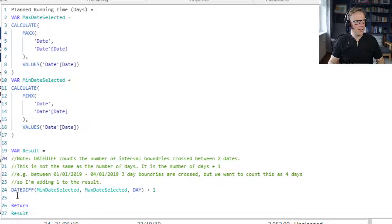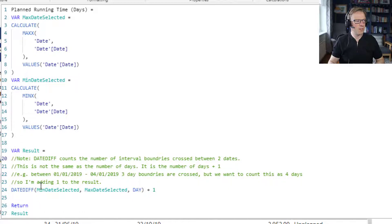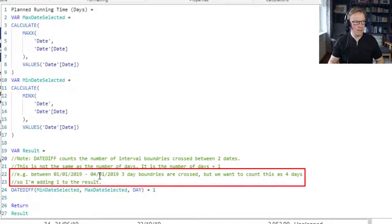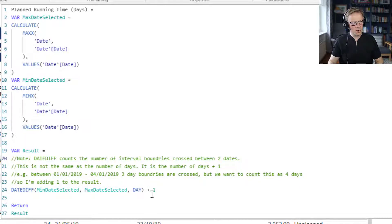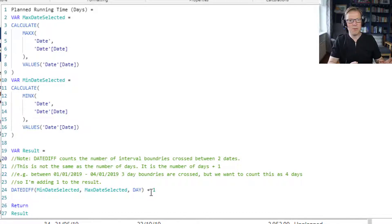The devil is in the detail here: DATEDIFF actually calculates the number of boundary changes. For example, between the 1st of January 2019 and the 4th of January 2019 there are actually four days in that date range, but the date changes from the 1st to the 2nd, 2nd to the 3rd, and 3rd to the 4th — so there are three boundary changes. That's what DATEDIFF is counting, so we add one to get the actual number of days.